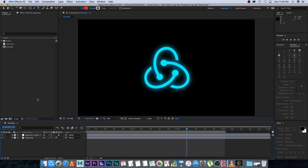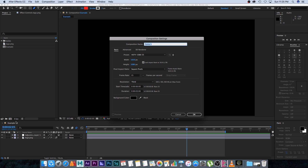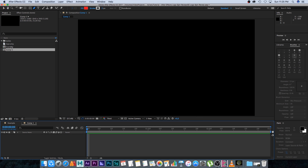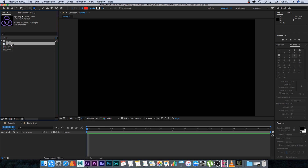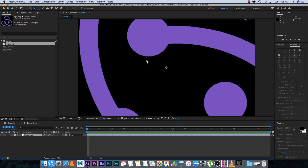I'm going to start by creating a new composition — 1920 by 1080, normal HD, 25 frames a second, and then I'm going to set my duration to three seconds, then click OK. I've got a logo PNG here that I downloaded off Google and I'll drag that into the comp.